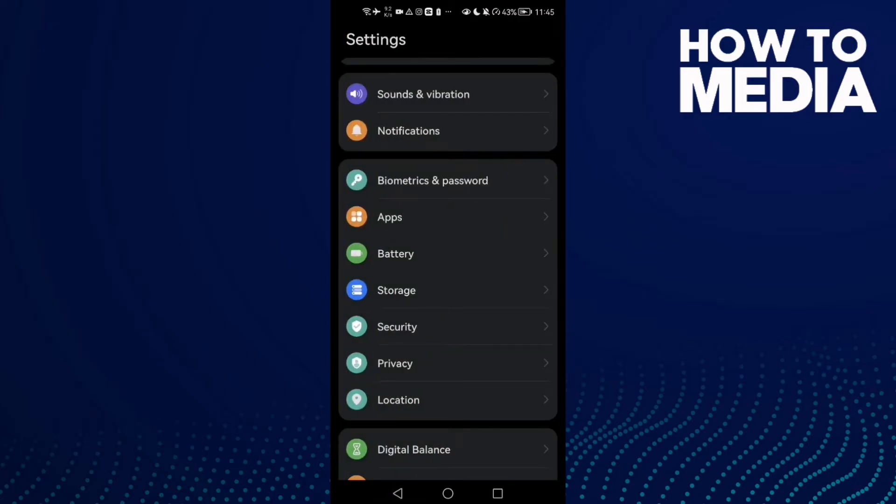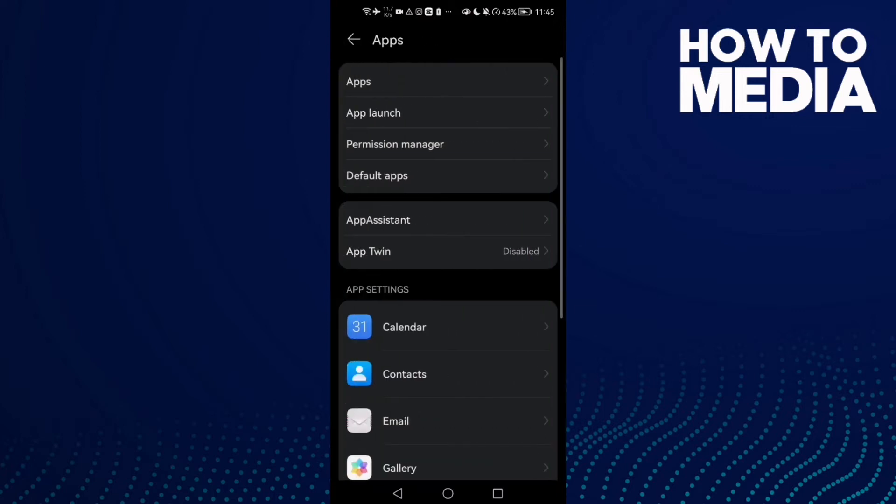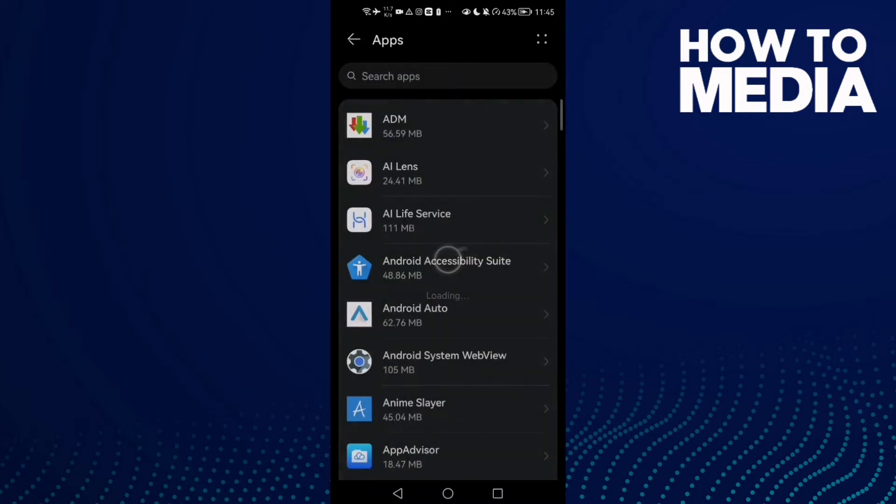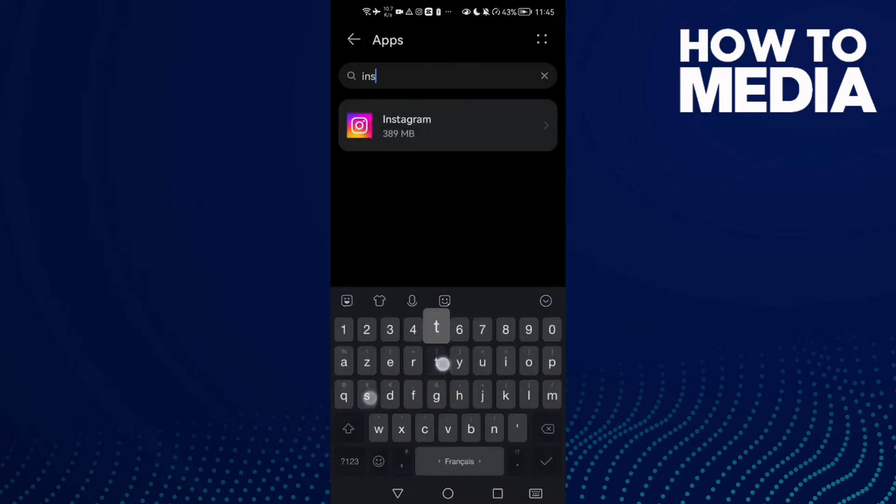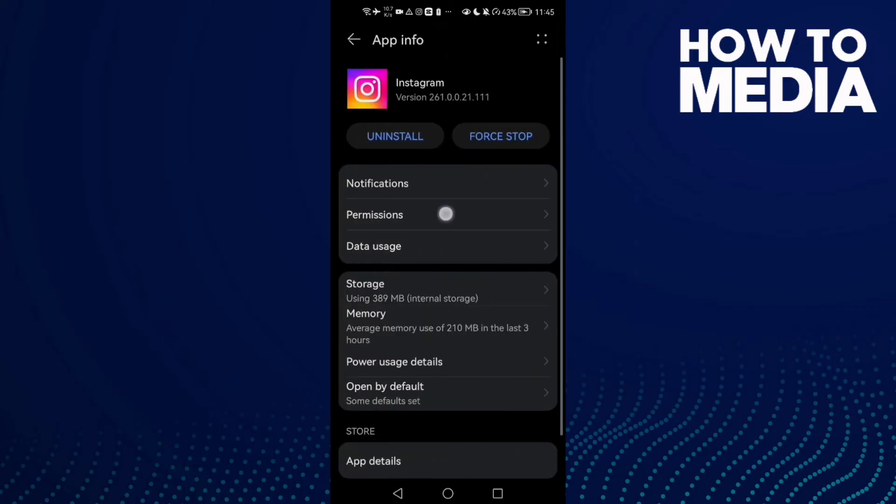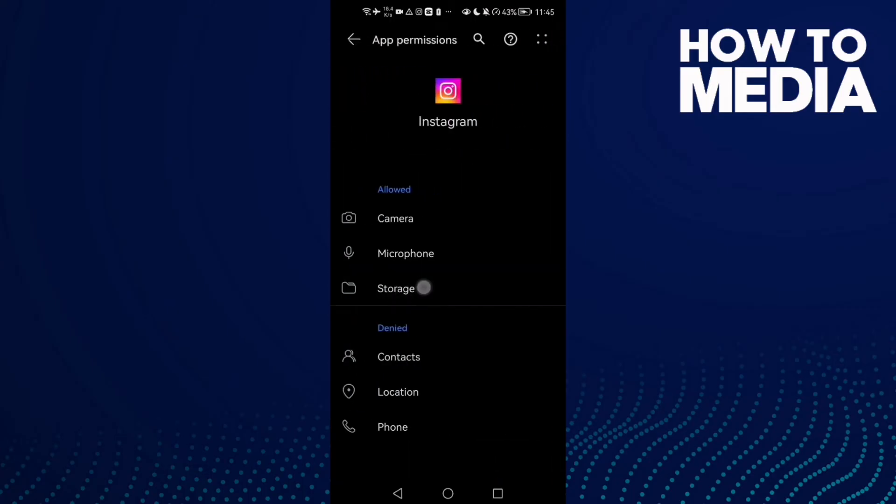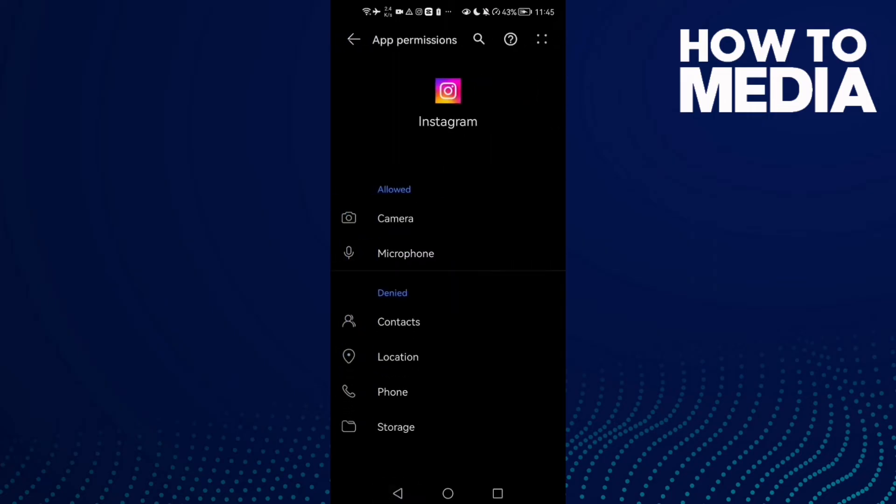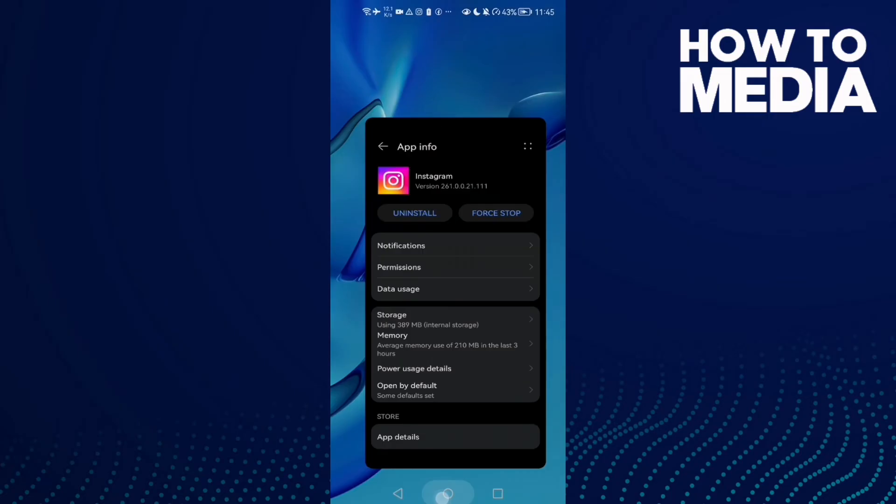Now if that doesn't fix it and you have an Android phone, go to apps and type Instagram. Click on it, go to permissions, make sure storage is allowed. Or you can just deny and then go to storage and click allow again.